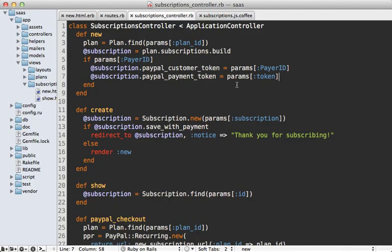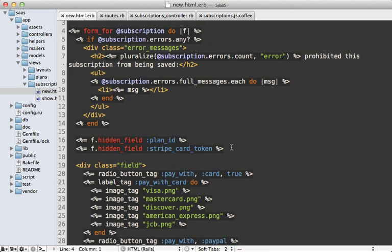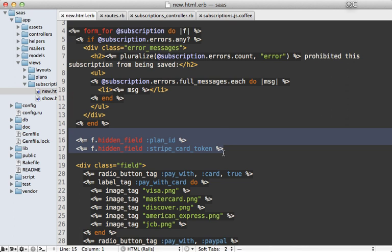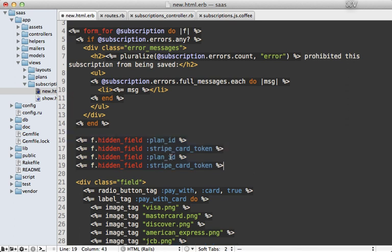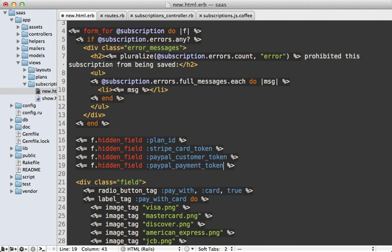Now these two parameters will be stored on our subscription model, but we still need to pass them through the form when our subscription is being created. Inside our form, let's add a couple of hidden fields — one for paypal_customer_token and another for paypal_payment_token — so they will be passed in through the form.